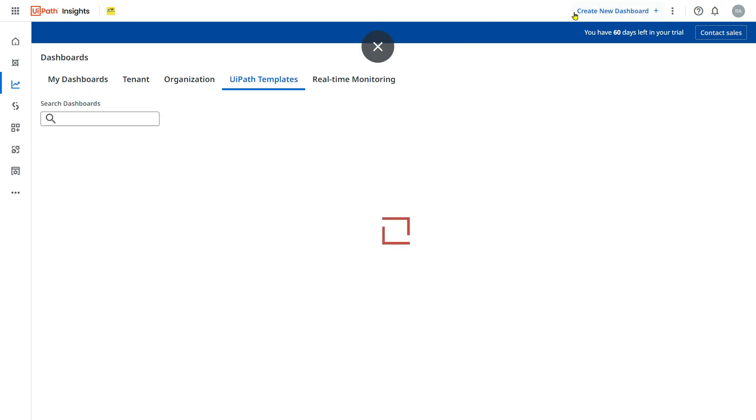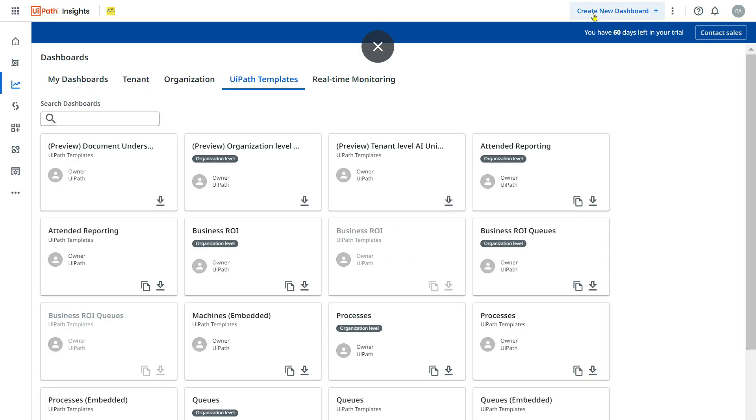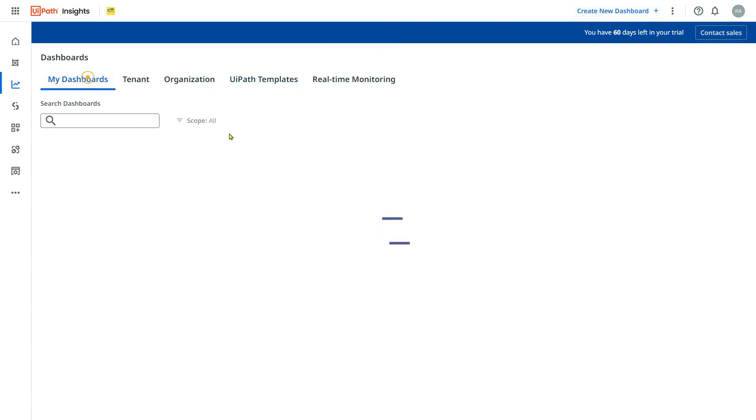Because I am an admin, I am able to see create new dashboard. And that error which was there is gone.